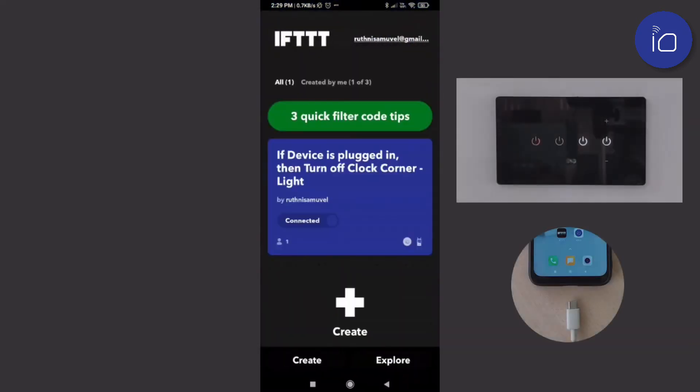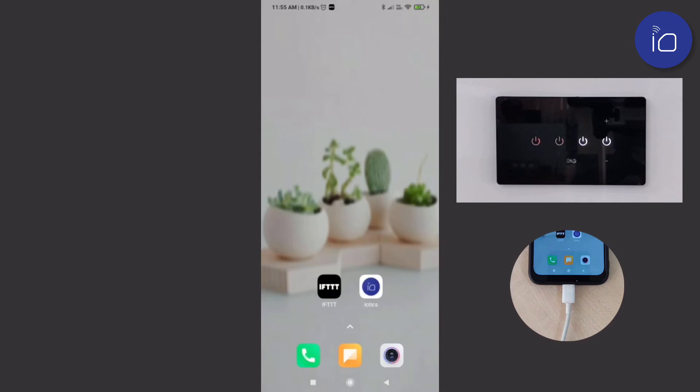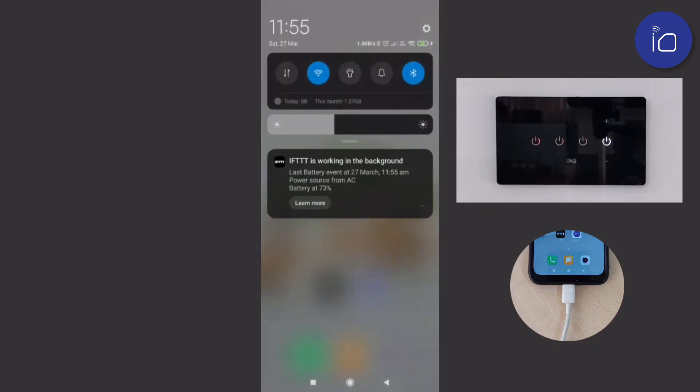You can see when the device is plugged in, the light turns off and you're notified that this action has taken place.